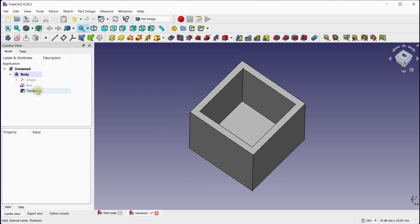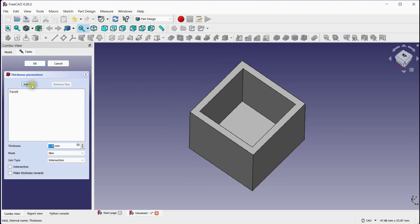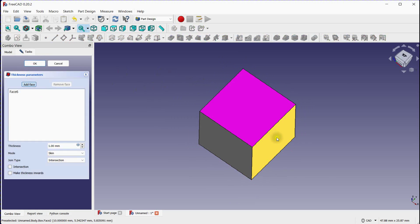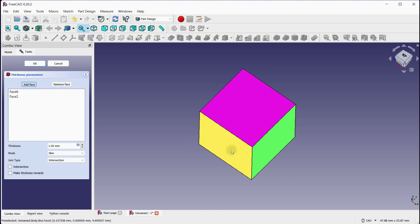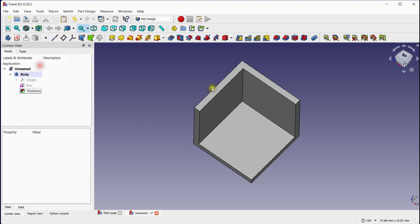You can edit this by double-clicking on it. Add more faces for opening. Click OK.